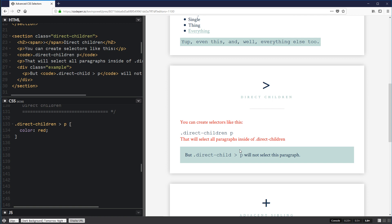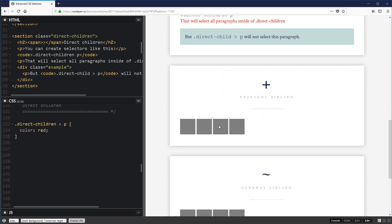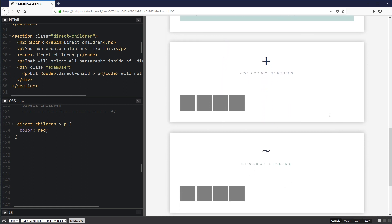This isn't super useful all the time, but it can be really useful when styling a menu that has drop-downs. You might also see it used in something like Bootstrap, especially for their navigations. It's a useful way to reduce markup and avoid selecting things that are deeper into your component.